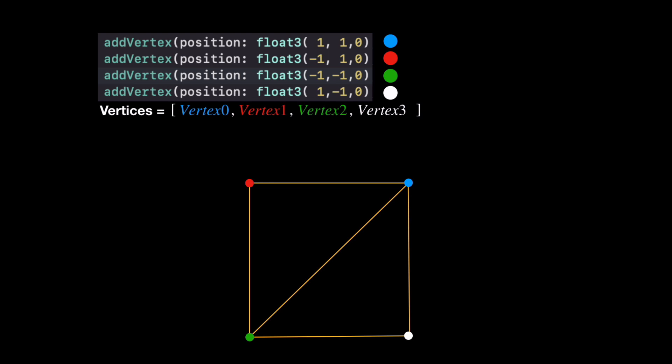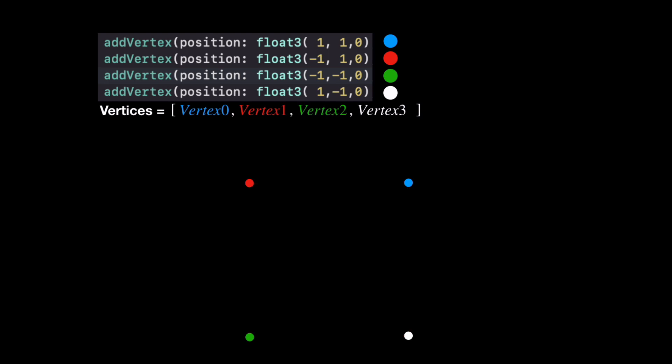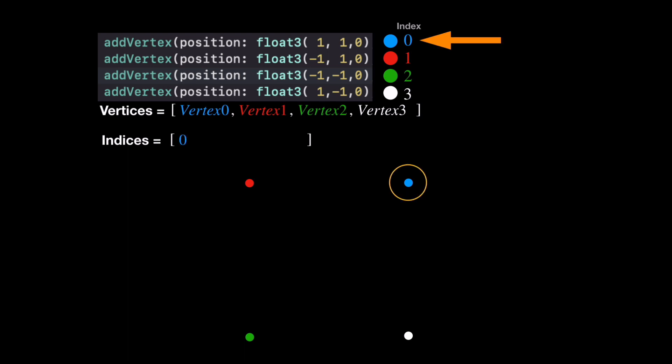Instead of the six vertices from before, we only have four, but the problem is the GPU doesn't know what to do with them because we haven't given it triangles — we've just given it positions in space. They're just floating in space and the GPU could connect them any way it likes. So we need to give it some hints on how to draw triangles. Enter the indices array.